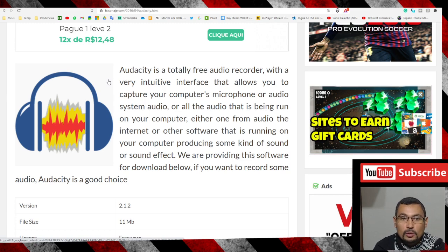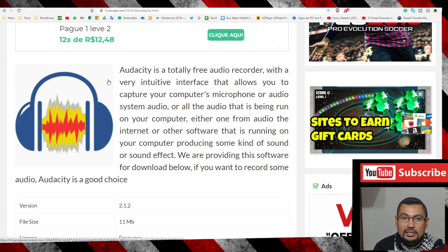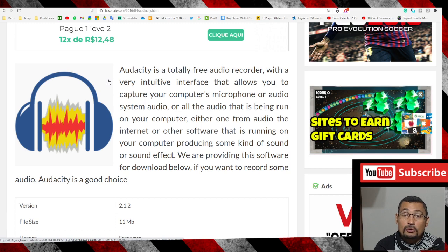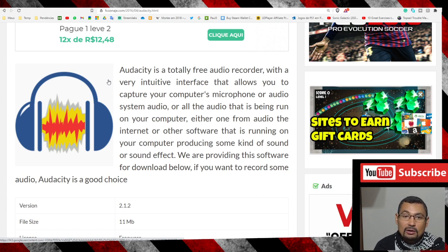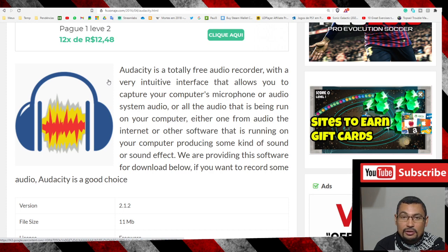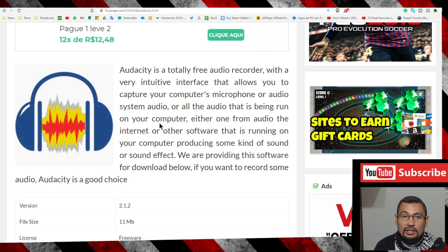Hello buddies, welcome to one more video here in the channel Just As I Learn in English. In this video I'm going to show you how to download the Audacity audio editor.